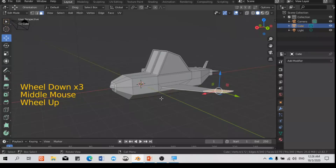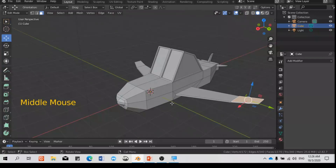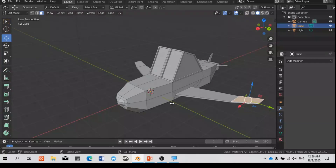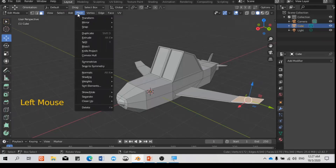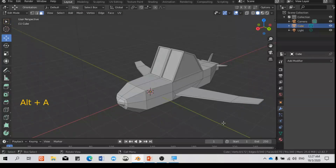This is an example of how to use the mirror modifier. So you have two options: you can use Symmetrize, or you can use the Mirror Modifier. Alright, bye-bye, see you again in the next video!